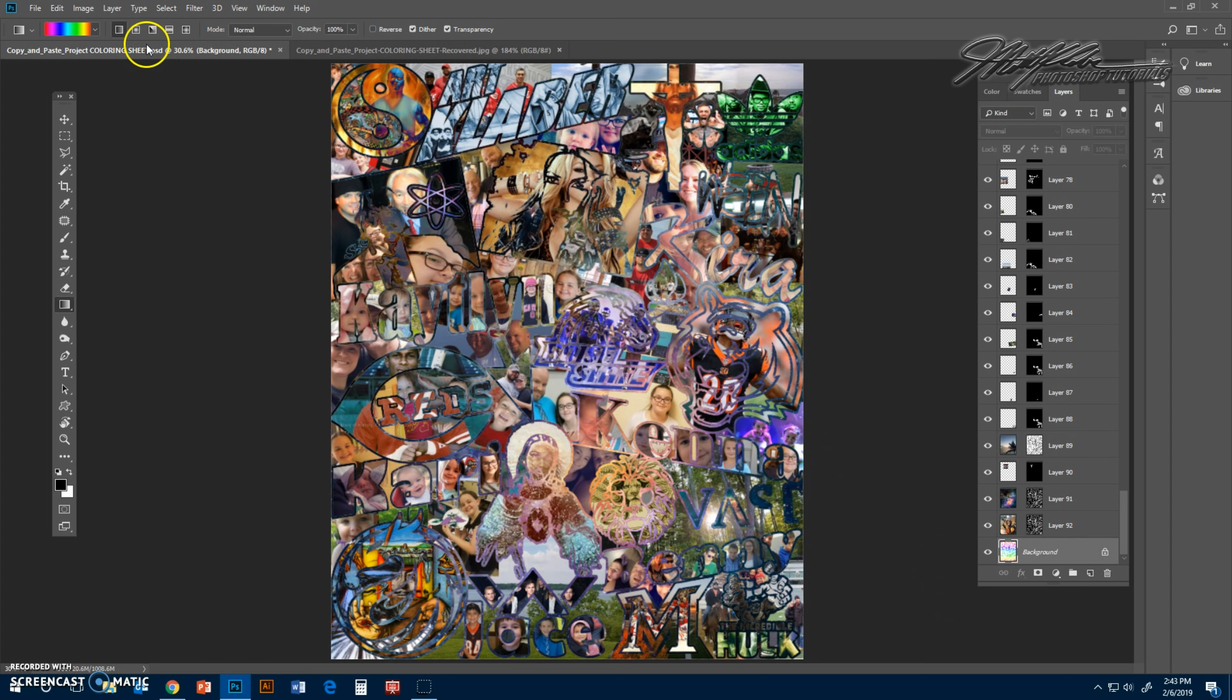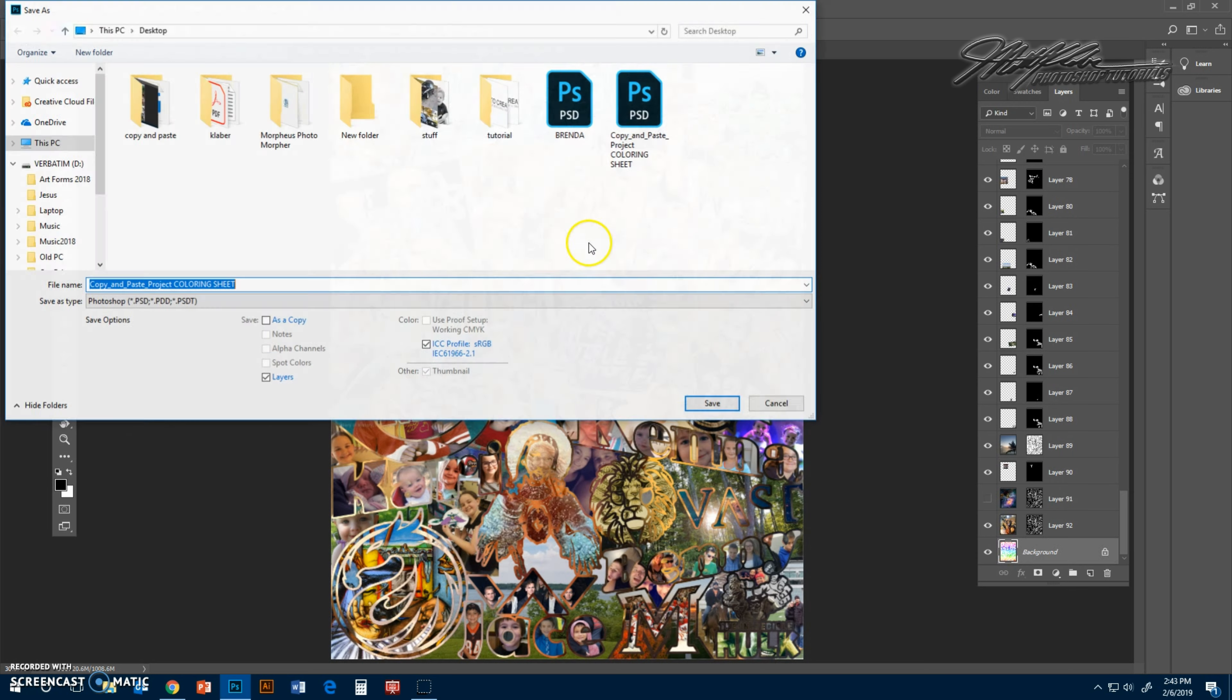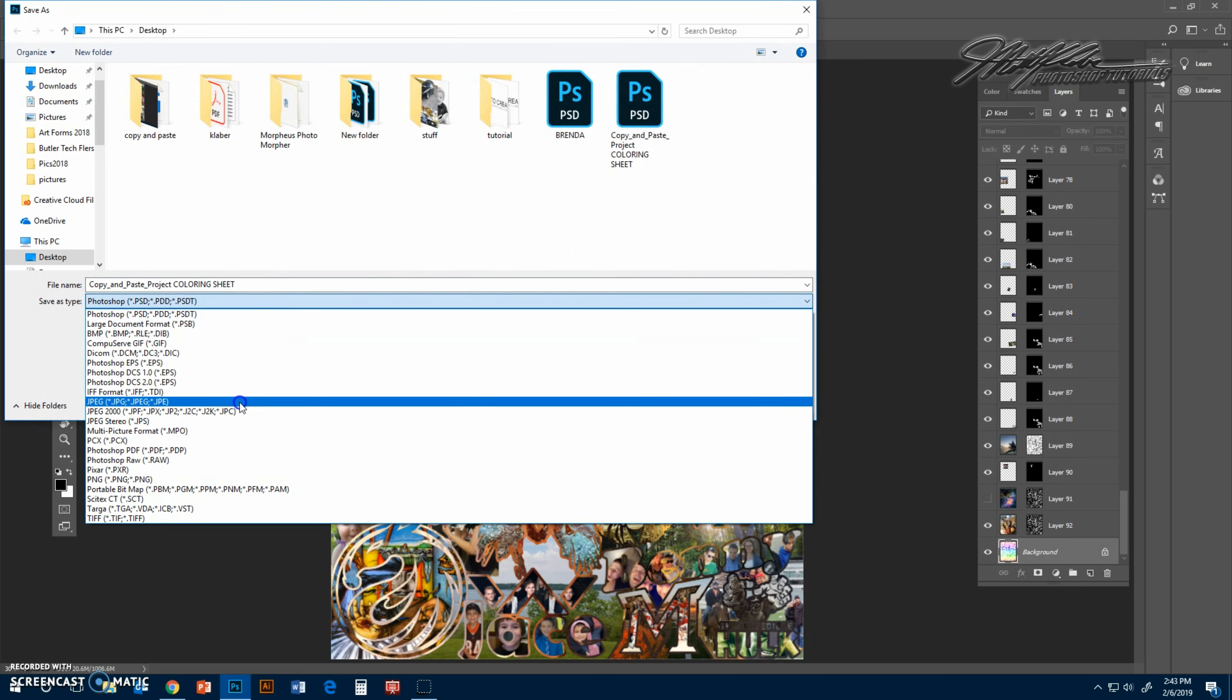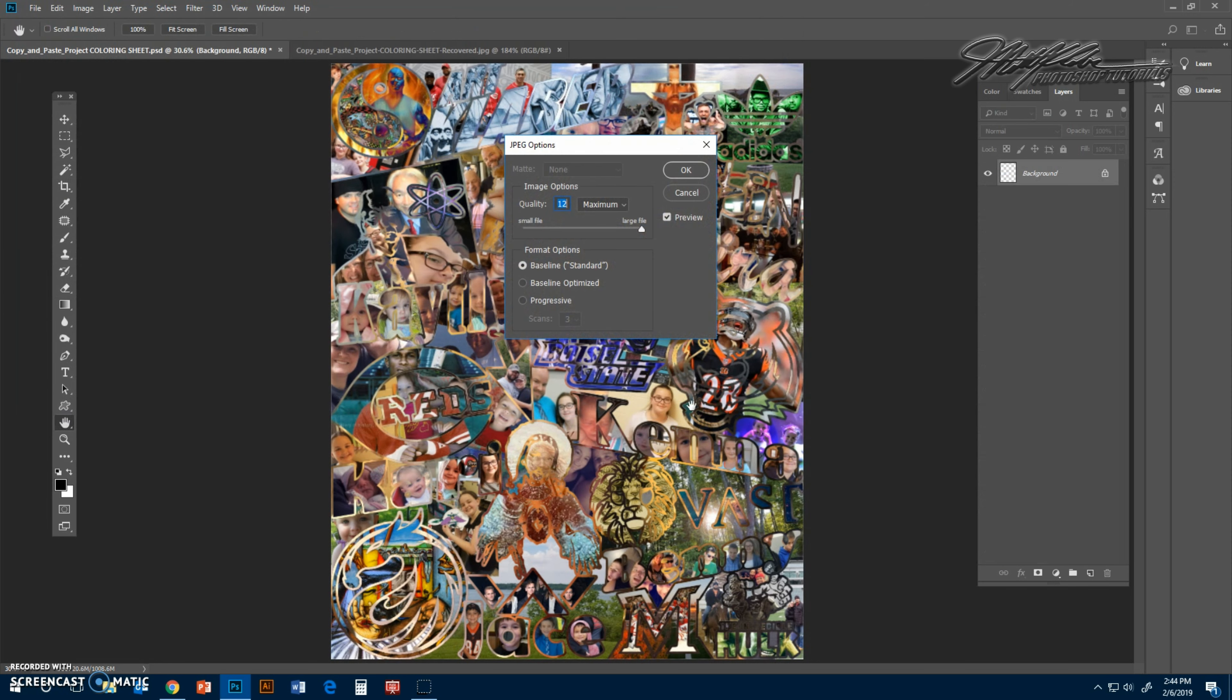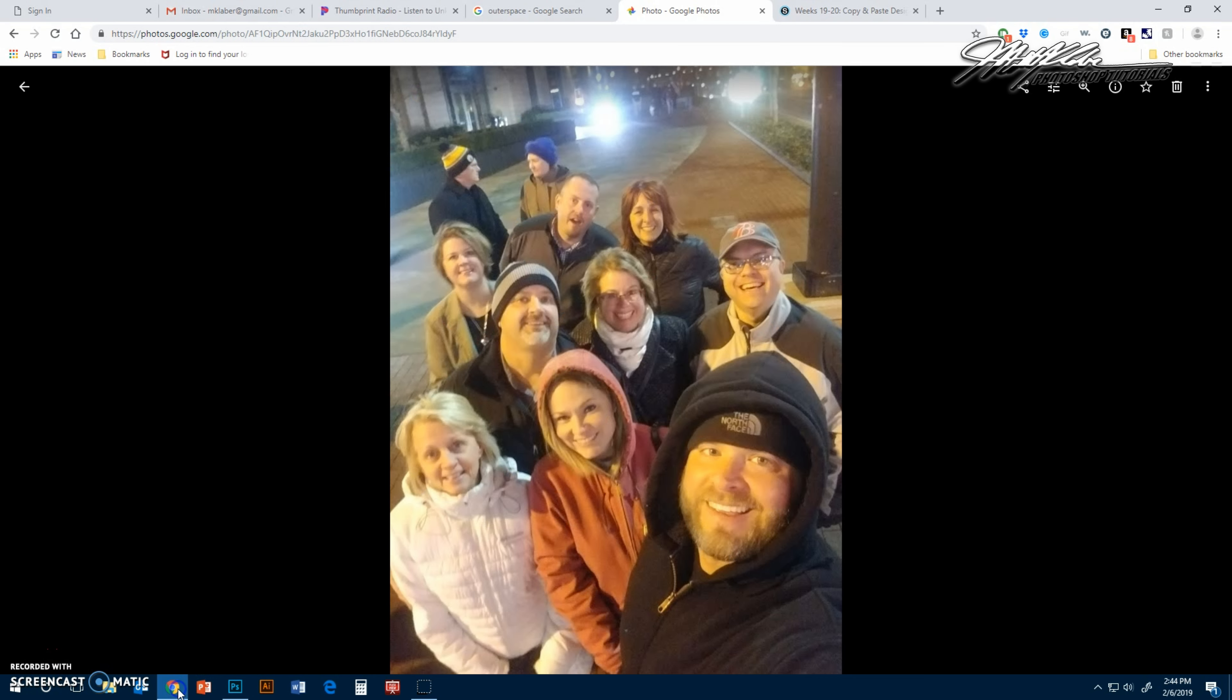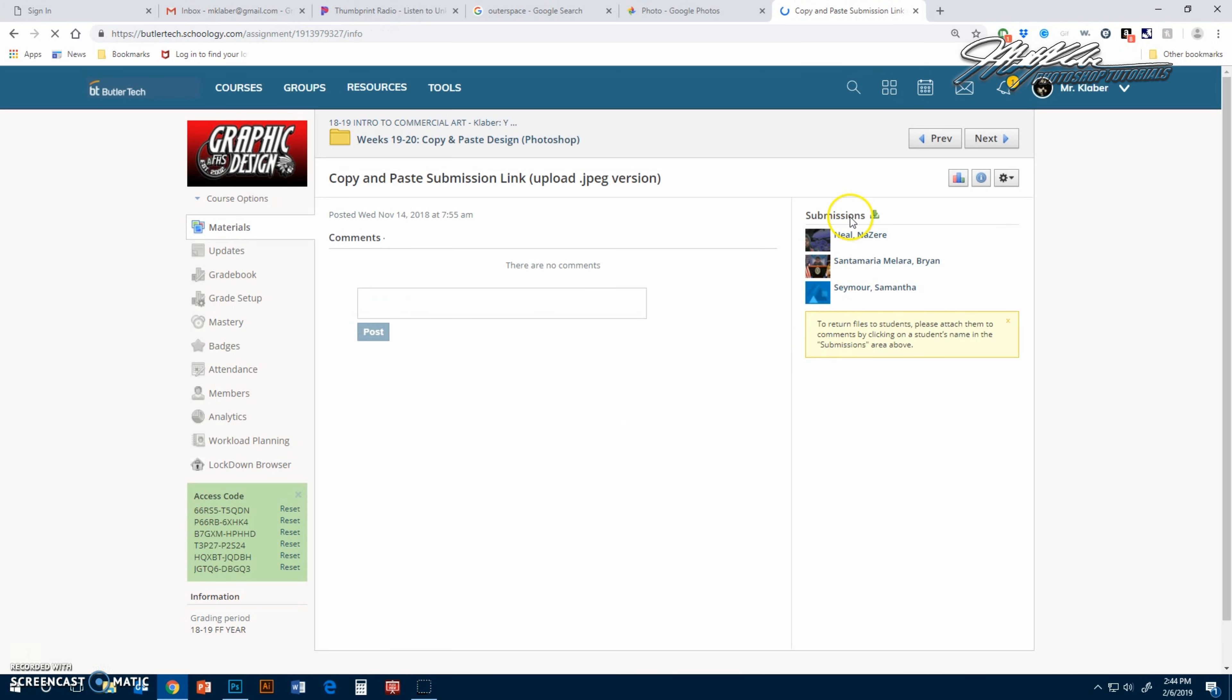So that's basically the project. Now if you're a student of mine, this is what you want to do when you get done with it. You want to go to file, save as, and I would suggest everyone save it as a JPEG. Save it as a coloring sheet and then your name. Save it somewhere where you know where it is. Hit save again, make sure it says JPEG, hit save, click okay.